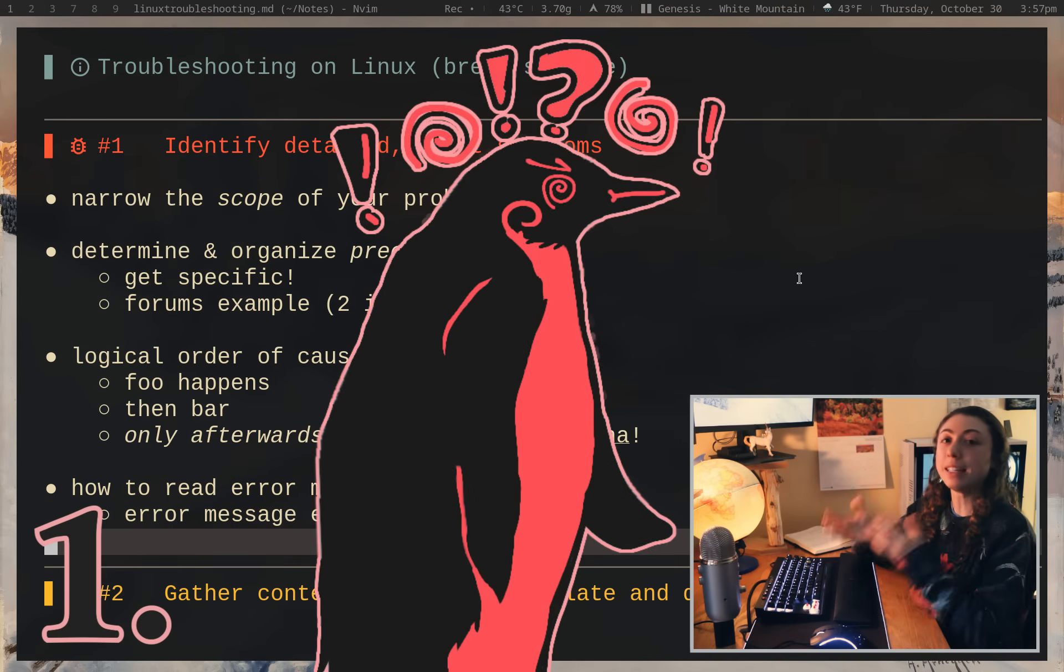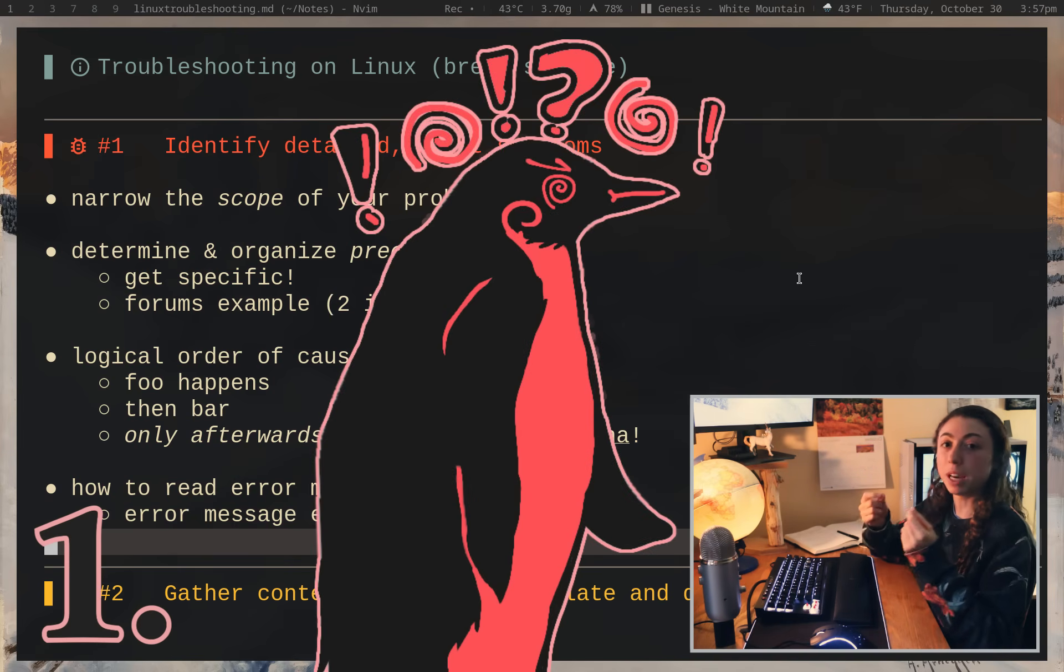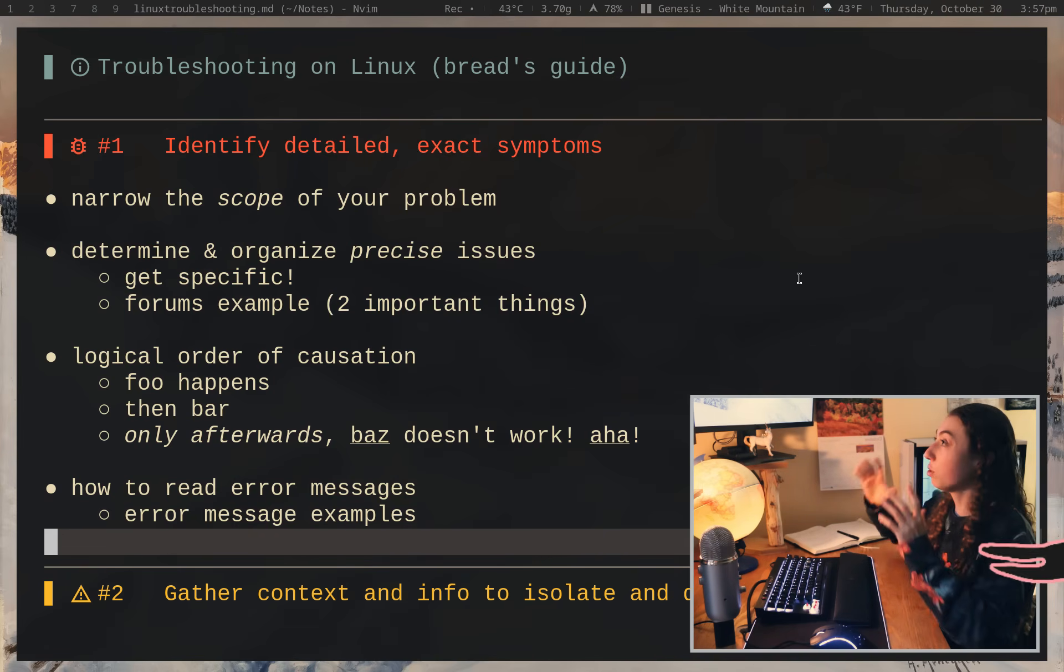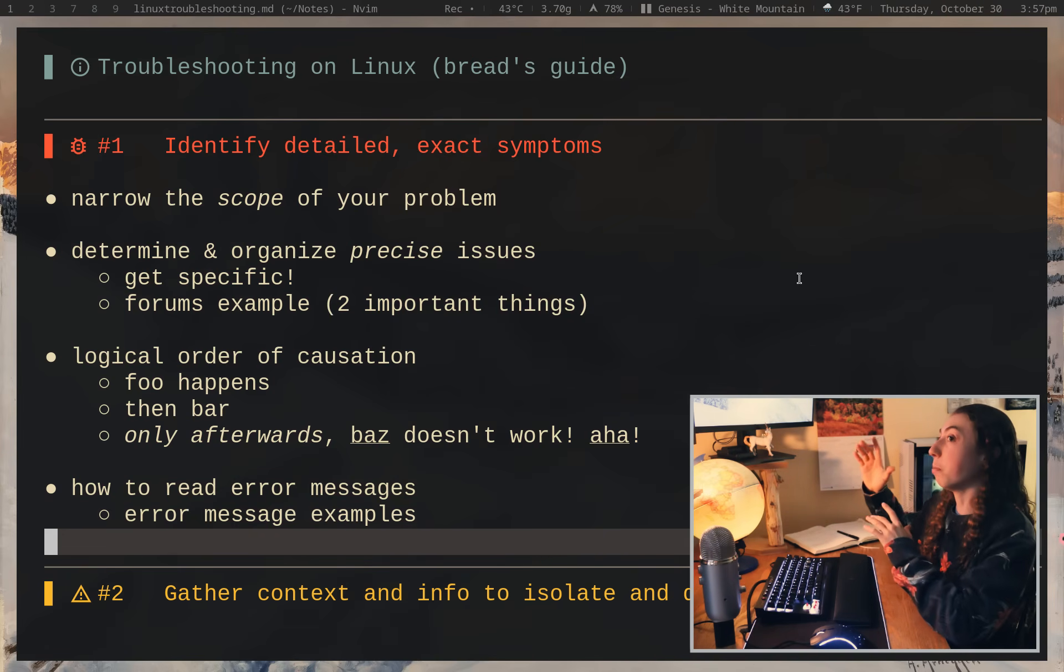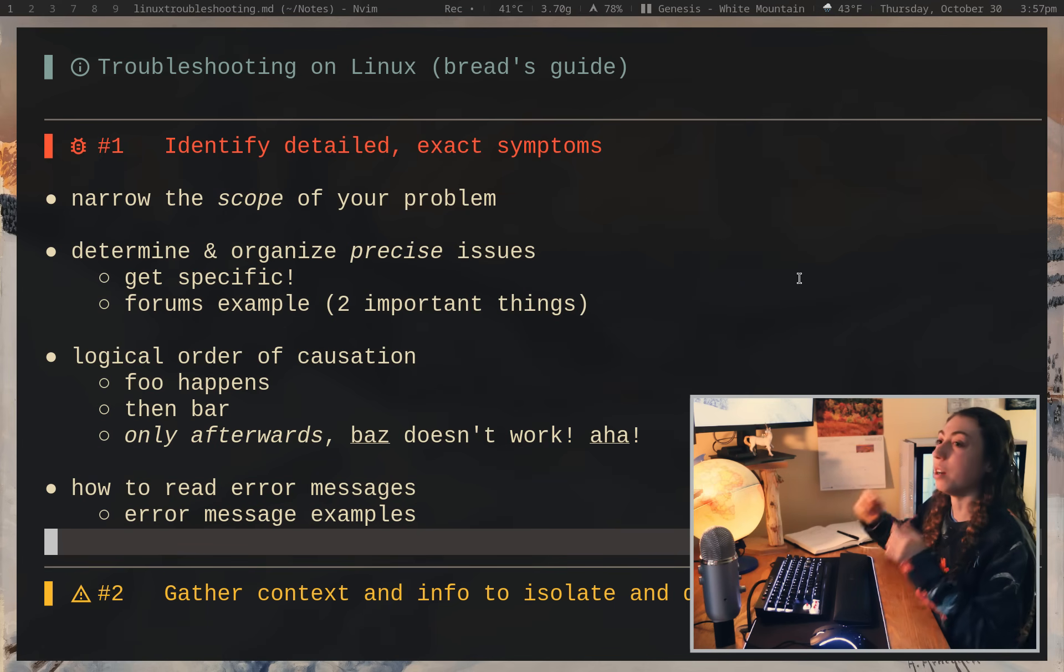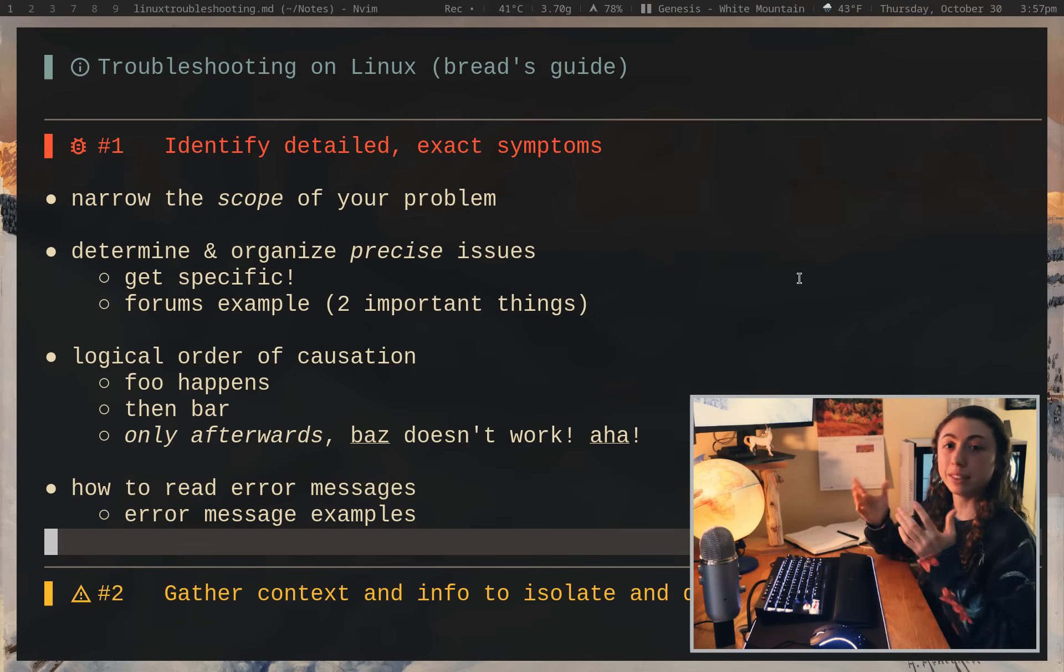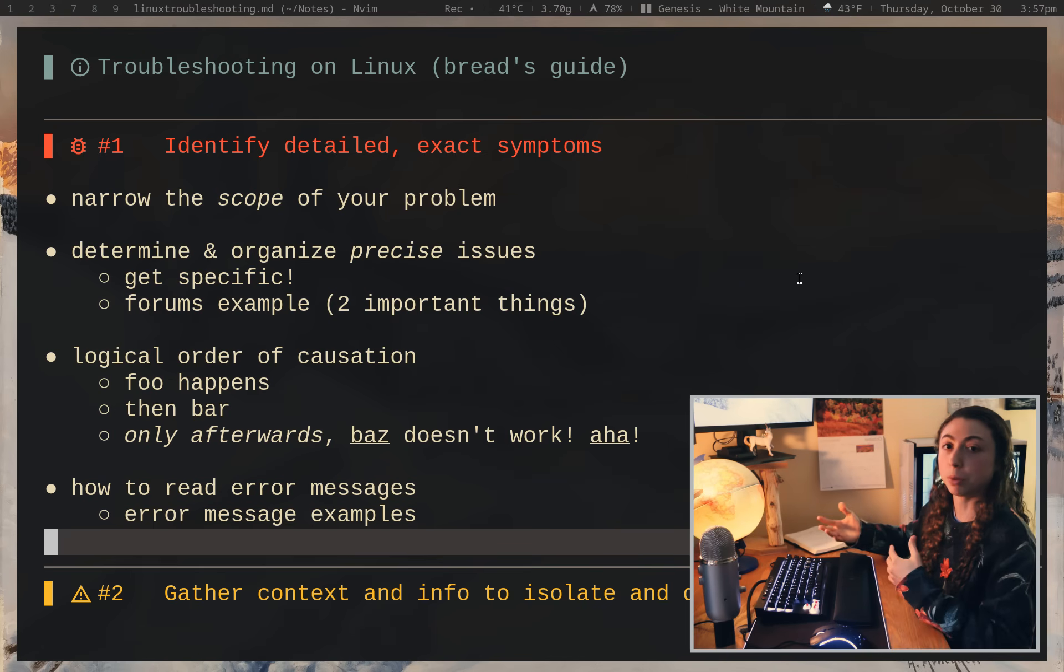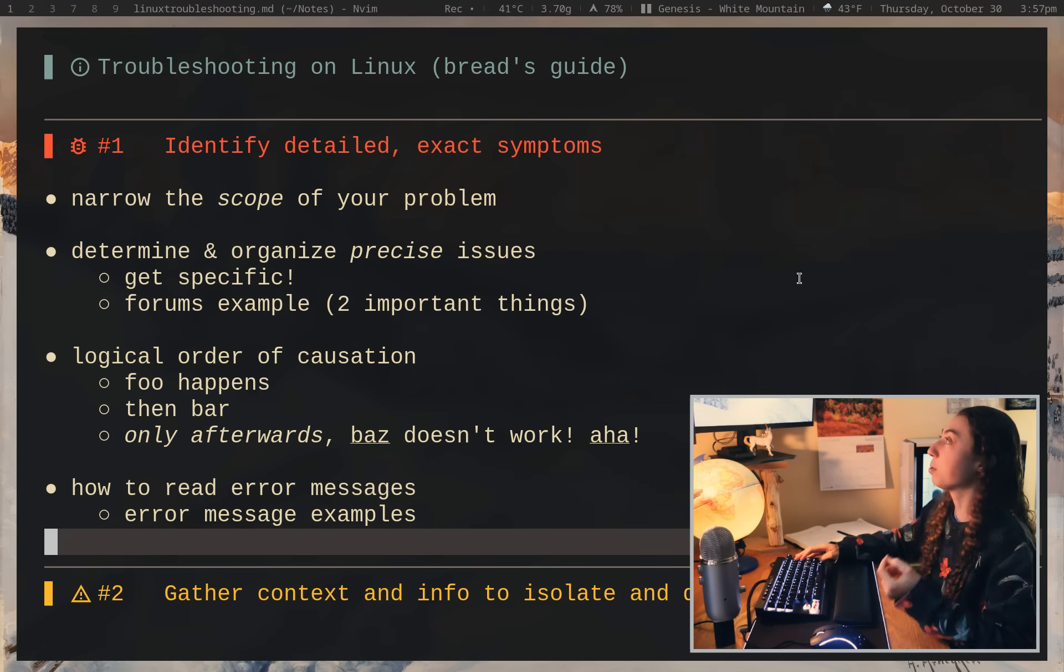The first step is identifying the precise problem that you are experiencing. So no generalized 'oh my audio doesn't work' or 'my display doesn't turn on.' No, you have to figure out what exactly is going wrong and I'm going to show you a couple examples to illustrate how you want to be doing this.